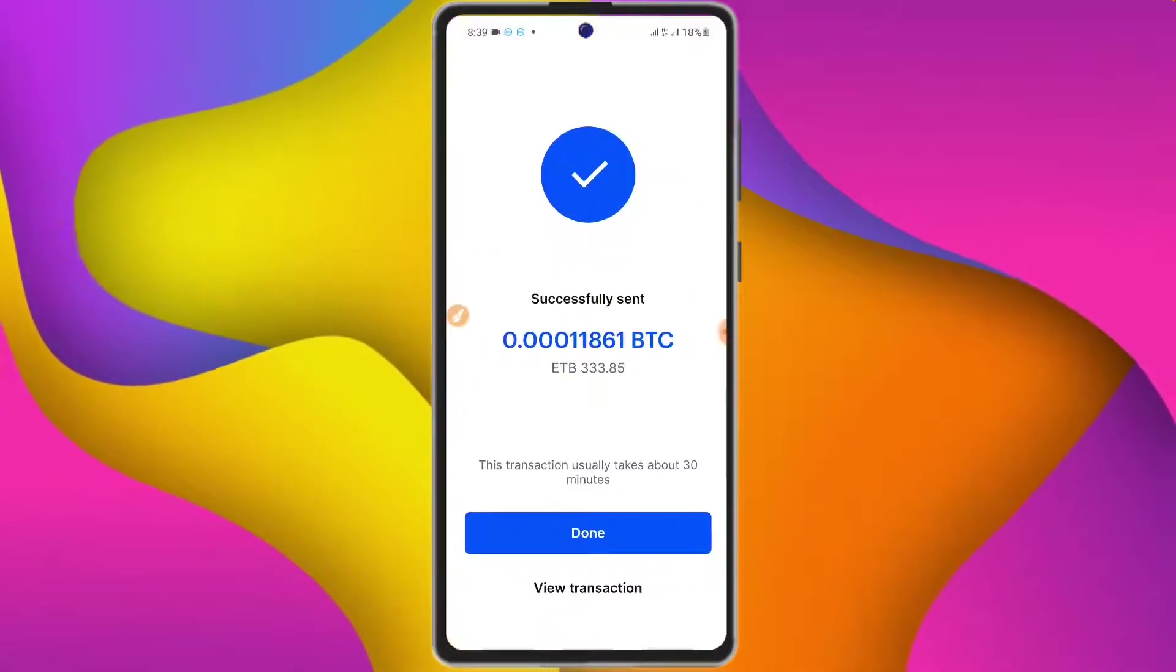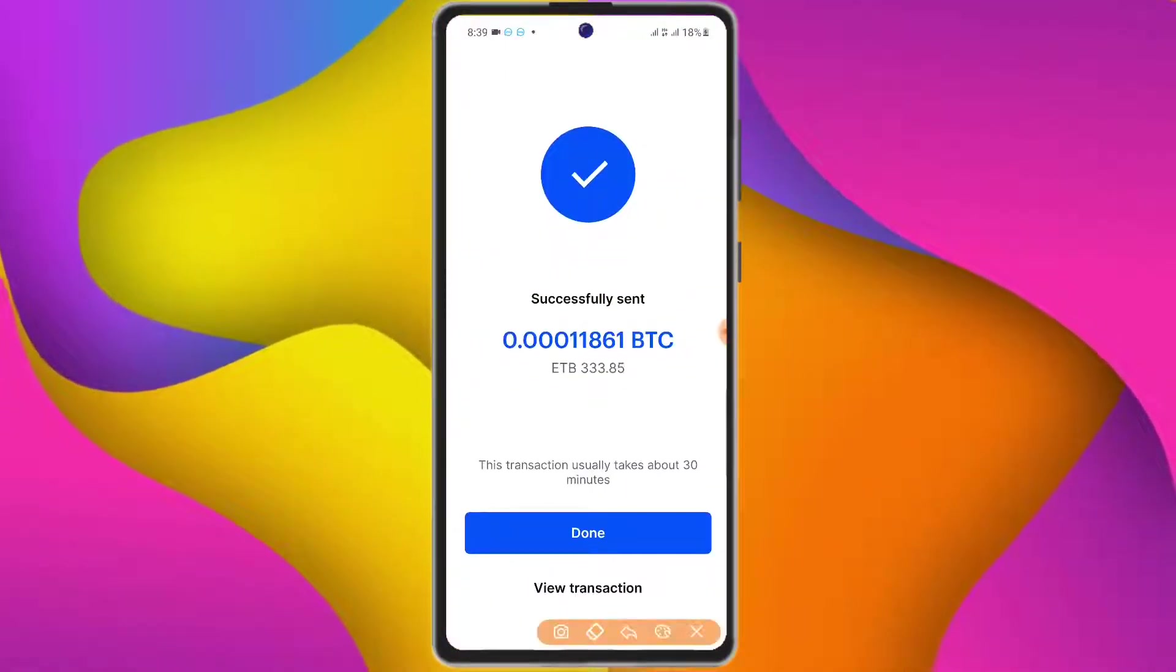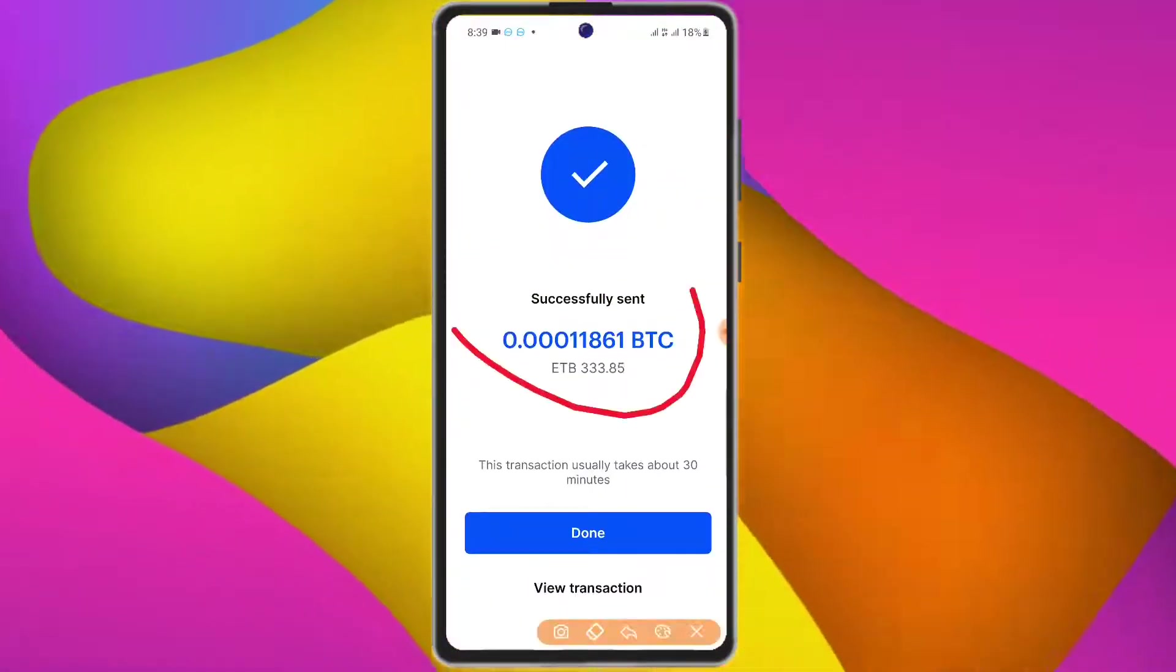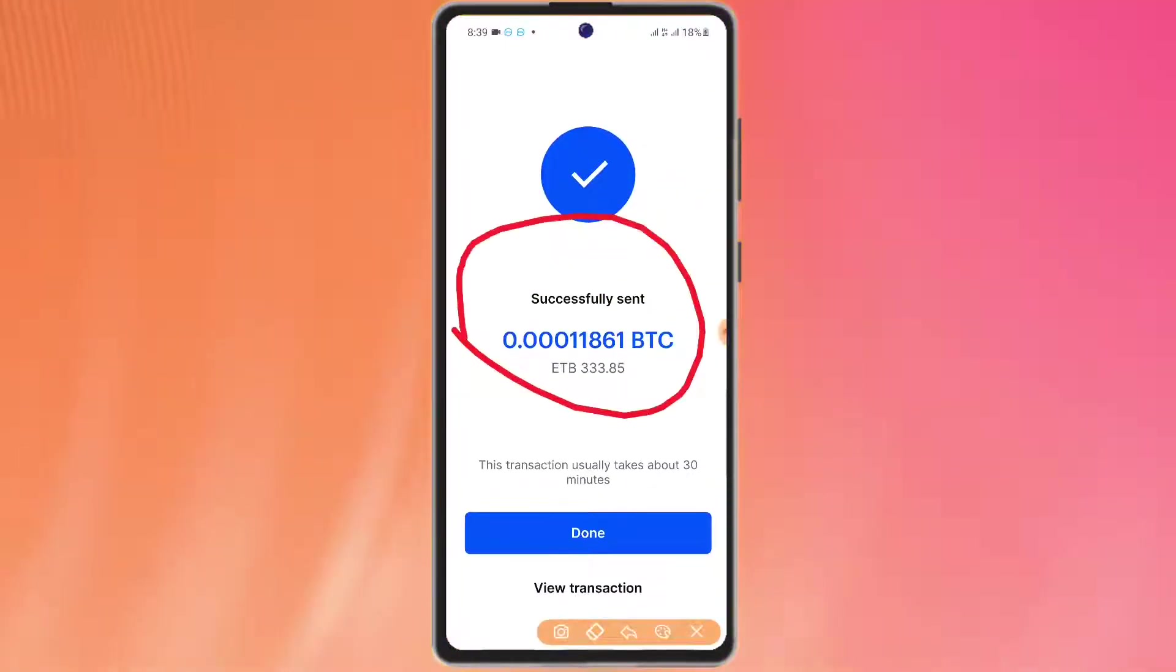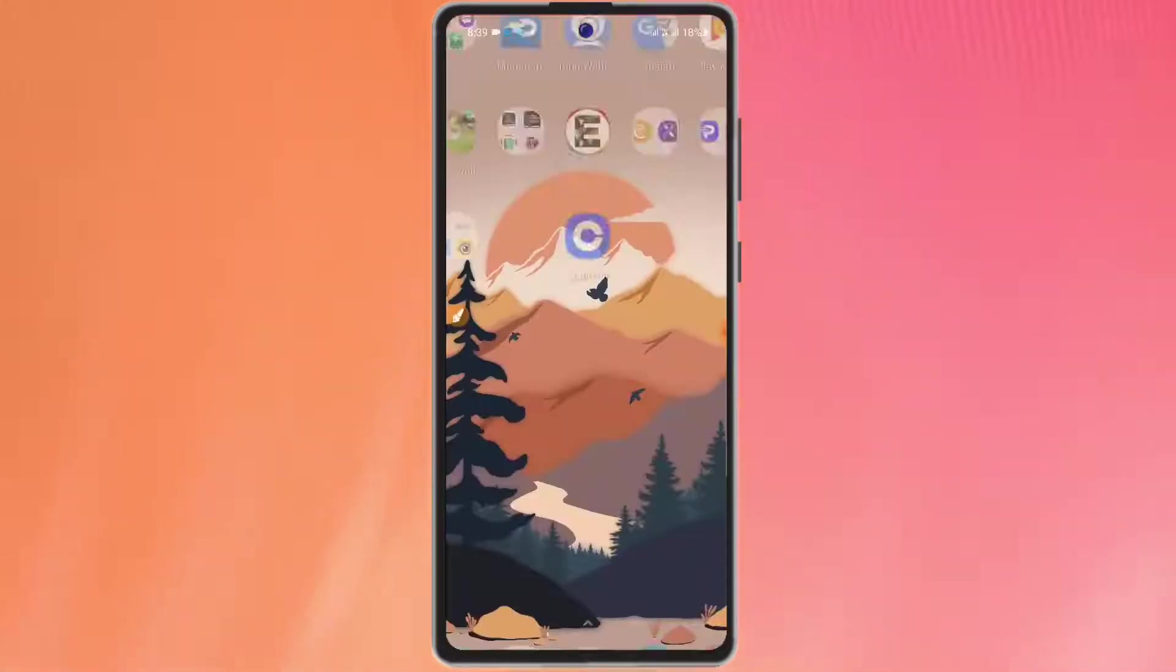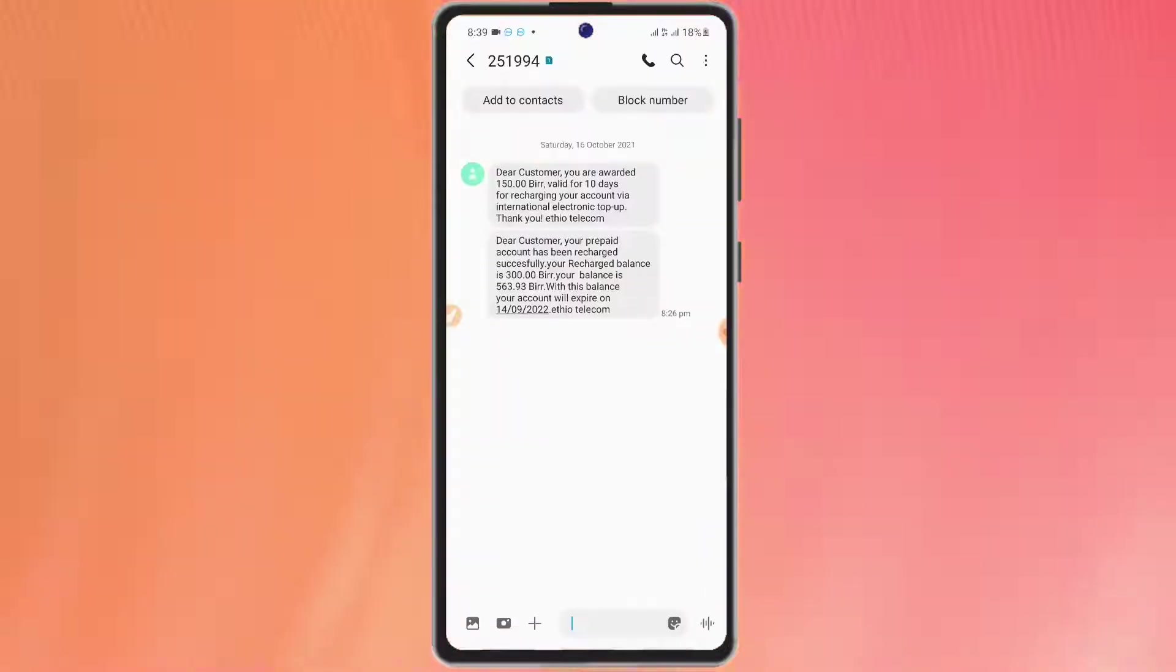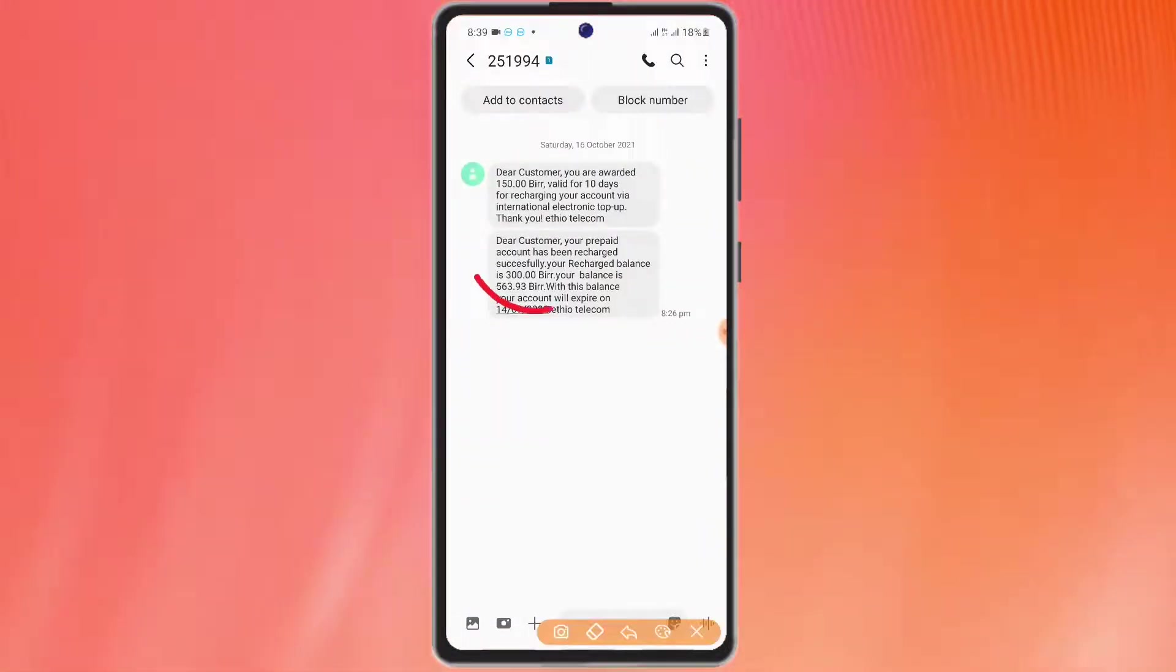If you have a Coinbase account, you can successfully send it to you. If you want to buy it, you can buy it.